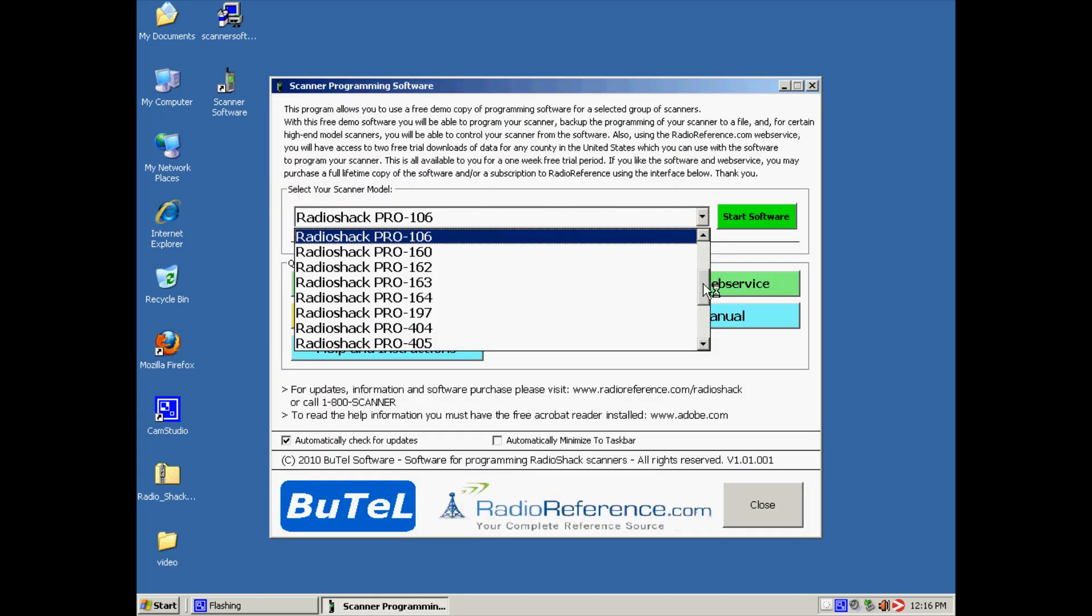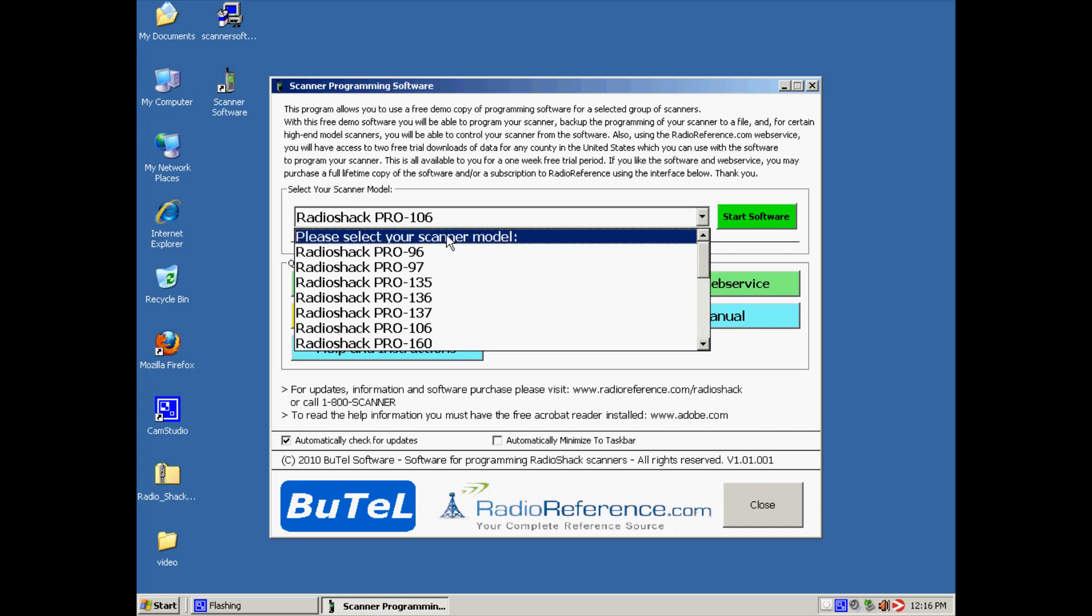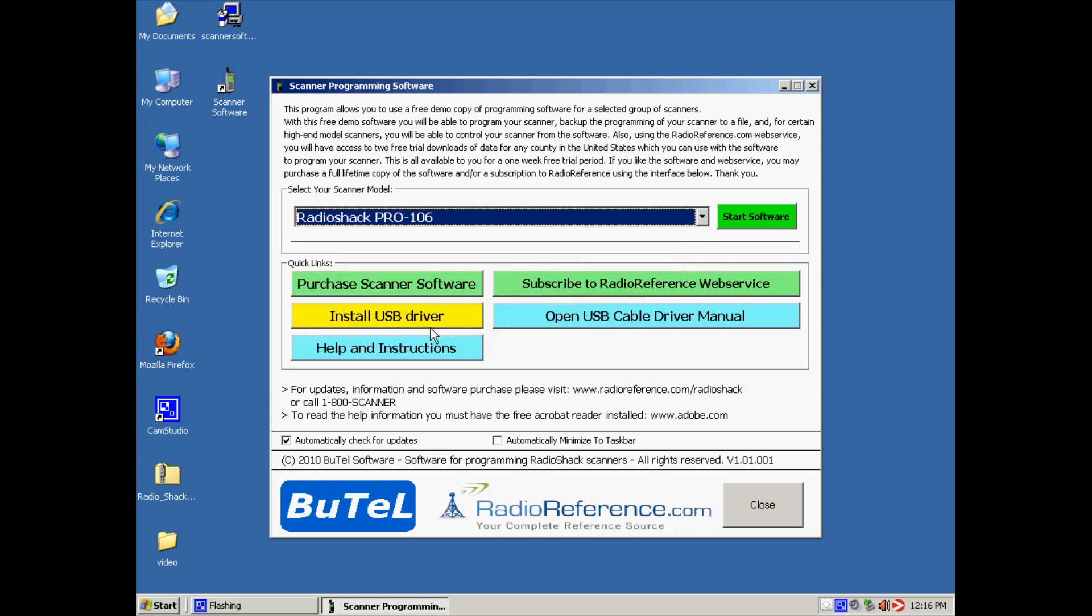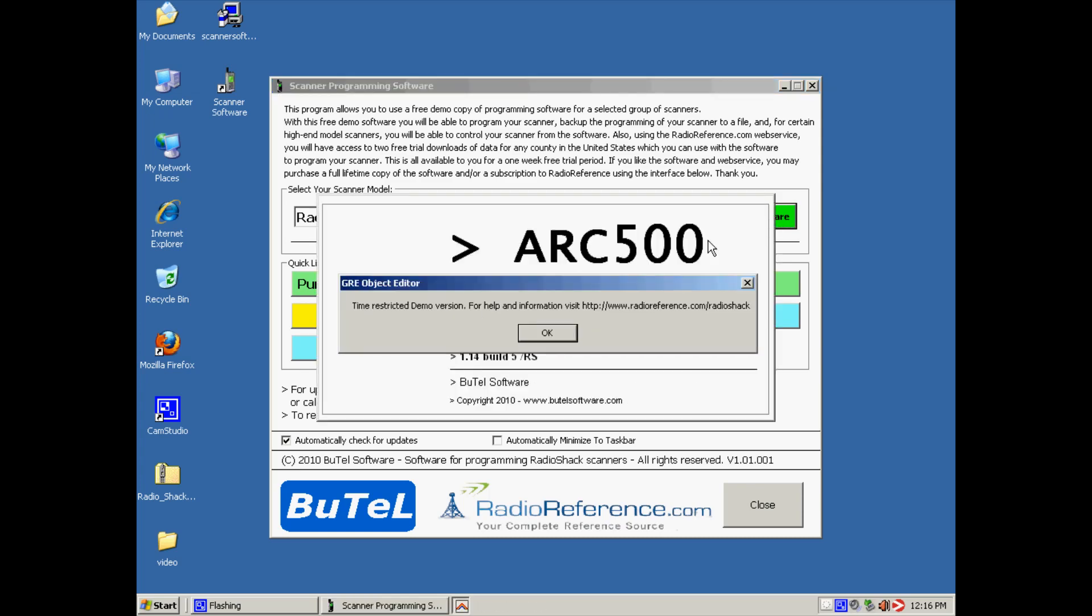Then in this menu you can select your scanner model. So in this case we will be using a Pro 106. We say start software. This will start ARC 500.